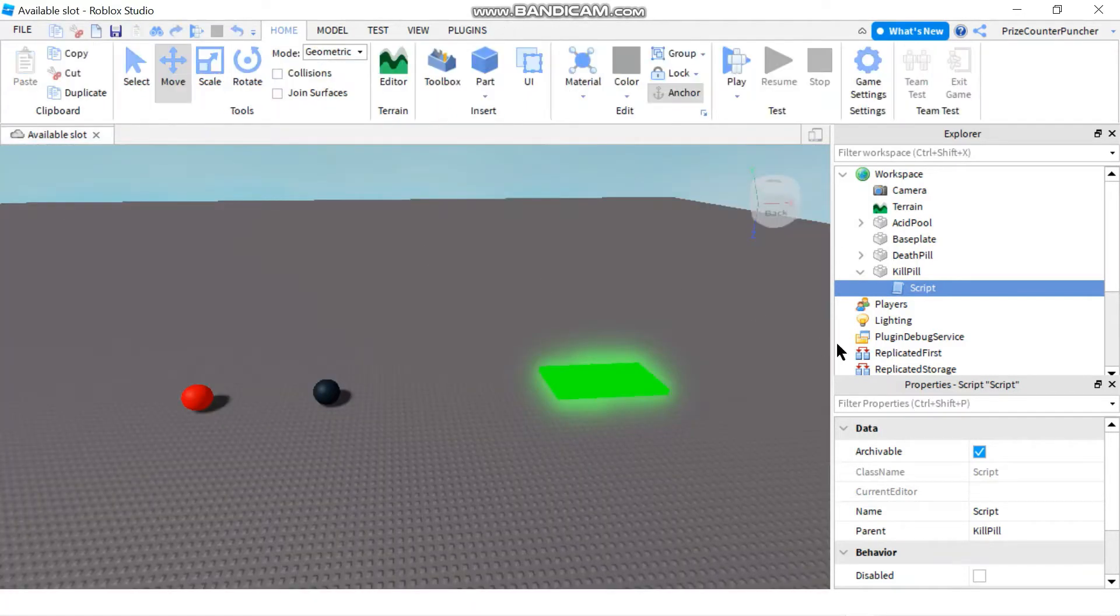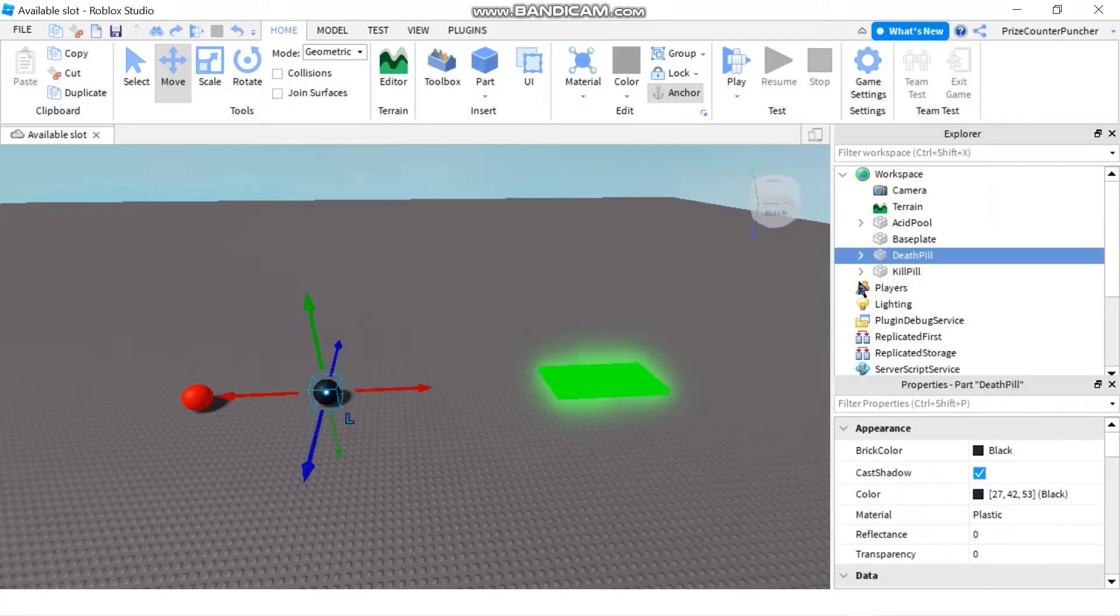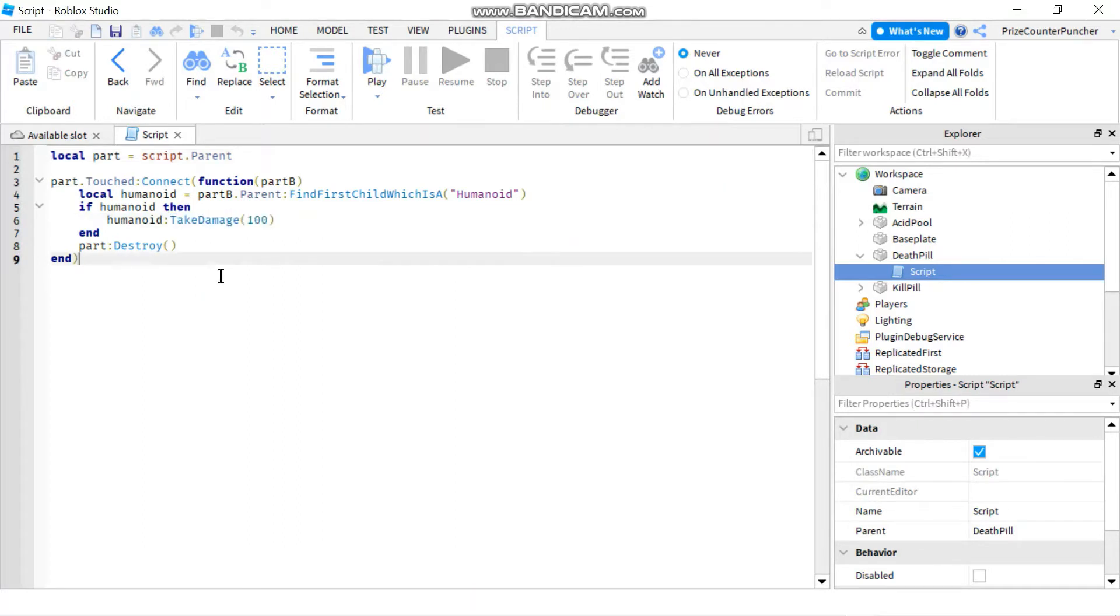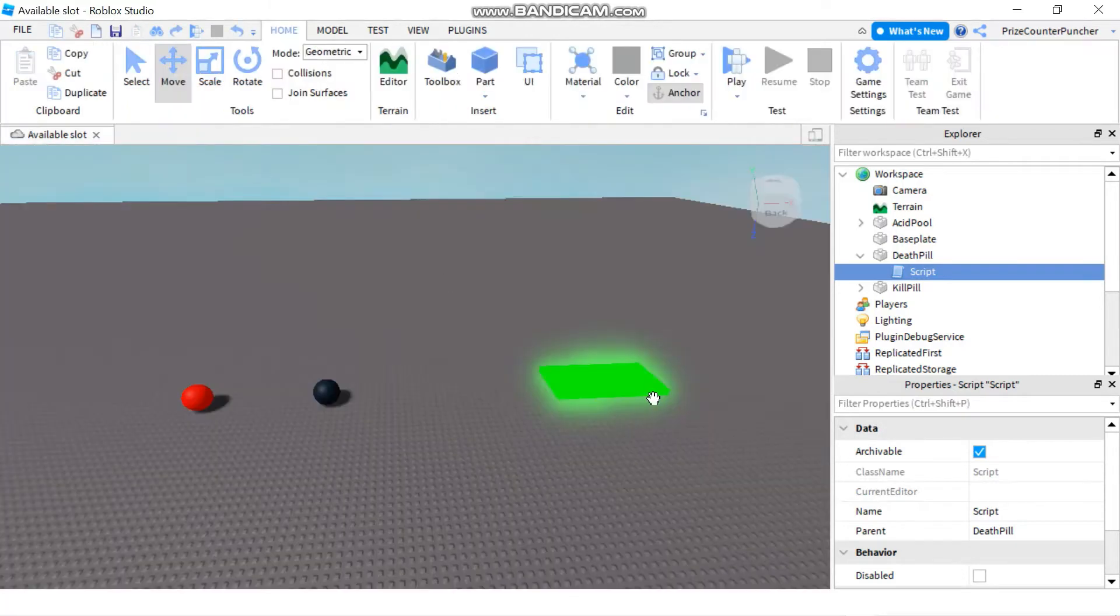The second way I have is the death pill and the death pill uses the take damage function to take away 100 health from the player and that would also kill the player.